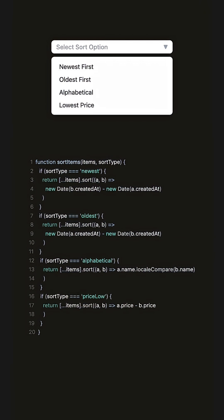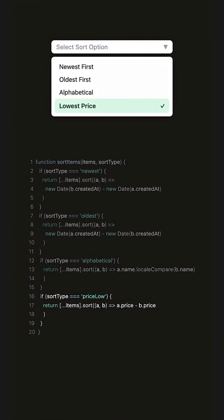If we want to add a new option, we have to add a new if condition to the underlying code, violating the open-close principle.